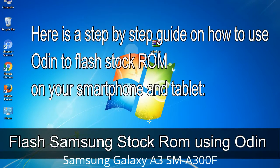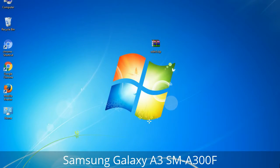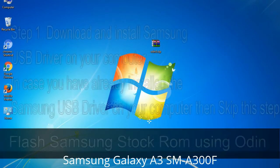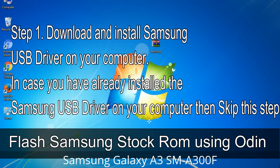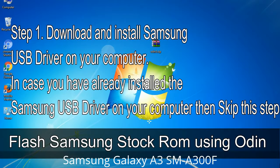Here is a step-by-step guide on how to use Odin to flash stock ROM on your Android smartphone and tablet. Step 1: Download and install the Samsung USB driver on your computer. If you have already installed the Samsung USB driver on your computer, skip this step.